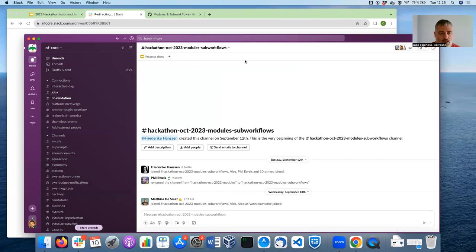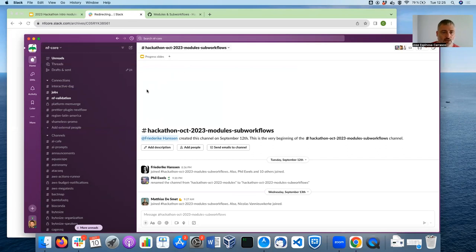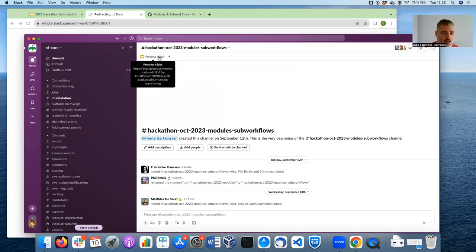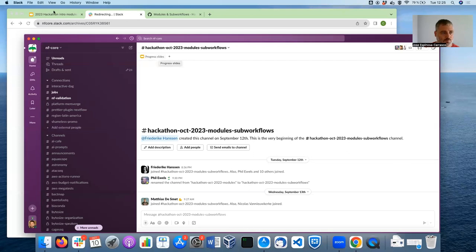Each of the groups has a dedicated Slack channel, and we will also provide the relevant information there. For instance, here I have pinned the slides that I am showing you.